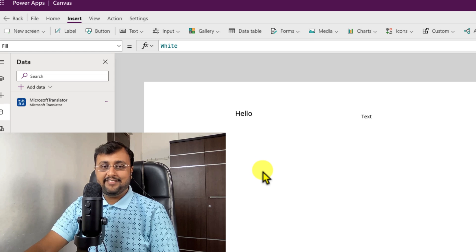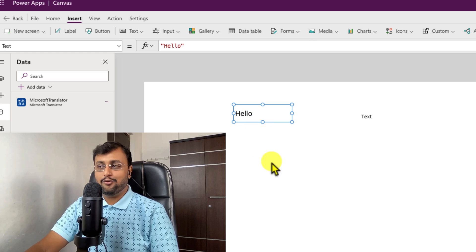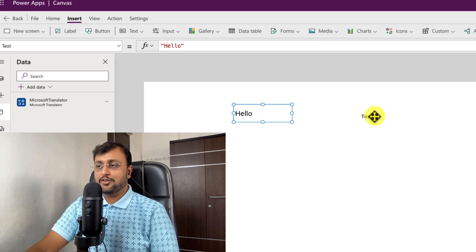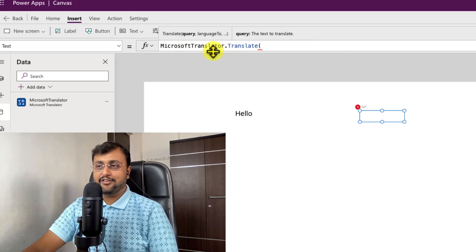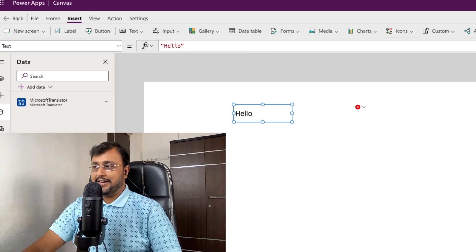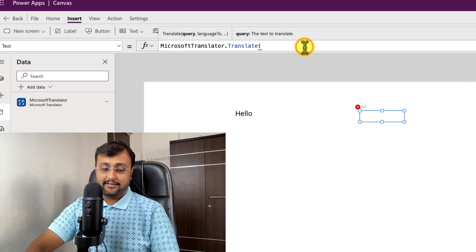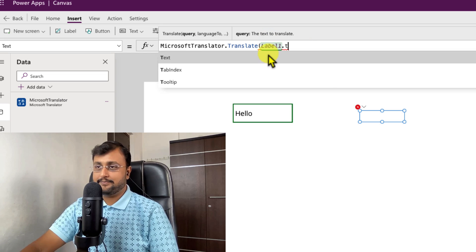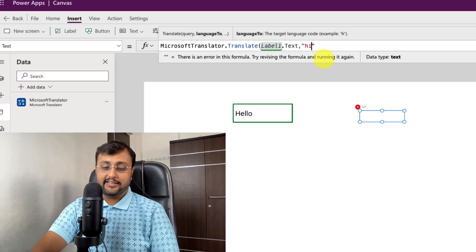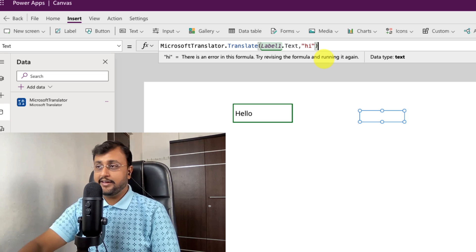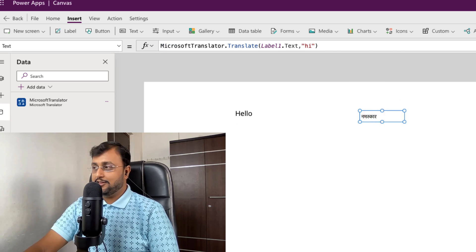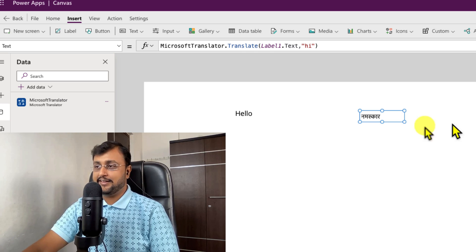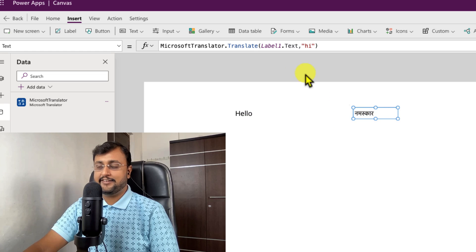Now let's start the translation process. So here I have added one label called hello and now I want to translate into different languages. So I have taken one another label. I am just using the formula MicrosoftTranslator.Translate. Now we need to provide the text. So this is my text label one dot text. So let me just add that label one dot text. And in which language you want to convert it. So I want to convert into Hindi. So I am using the language code Hindi hi and just complete the bracket and let's see what it will. So you can see that it has translated perfectly hello means Namaskar in Hindi. So it translated properly.